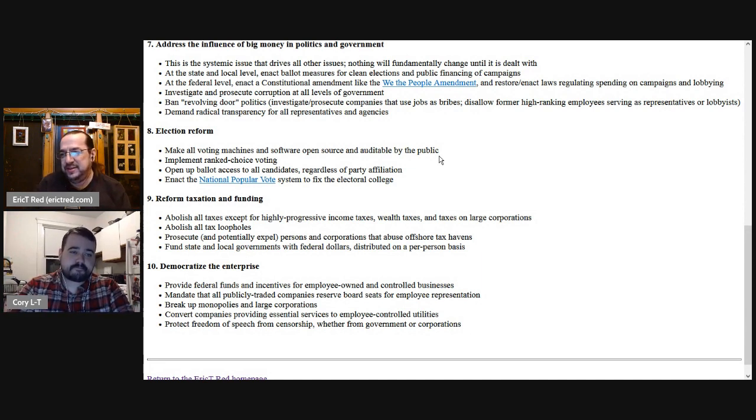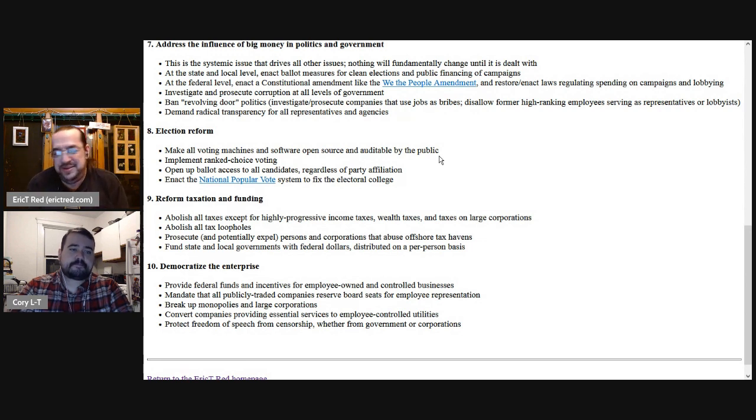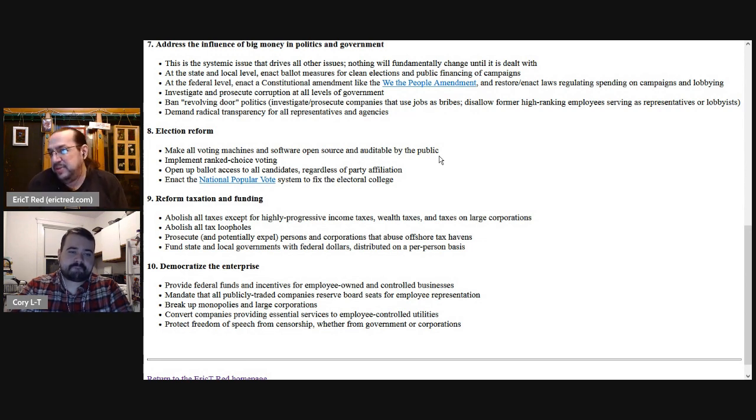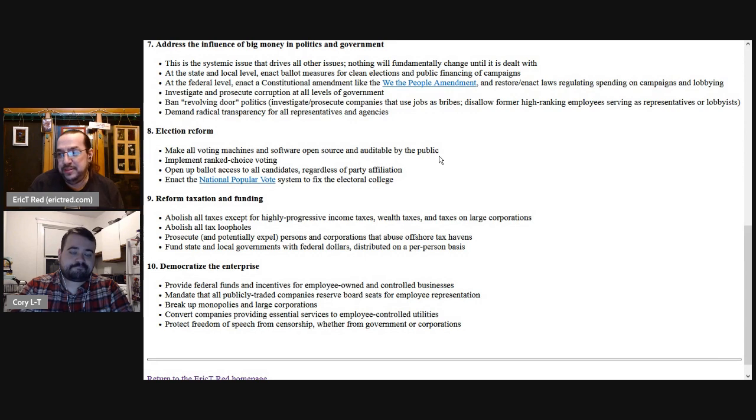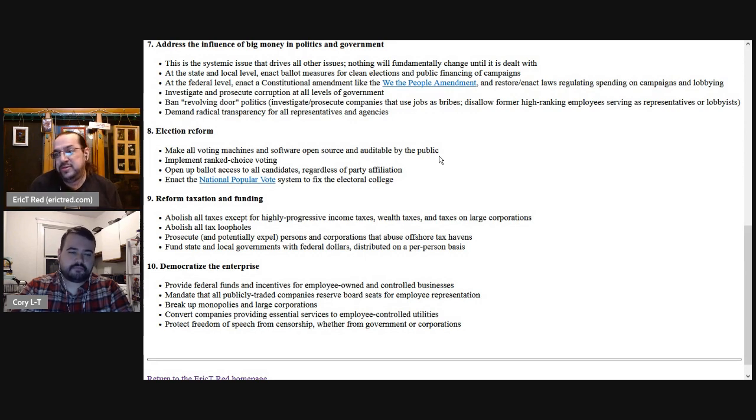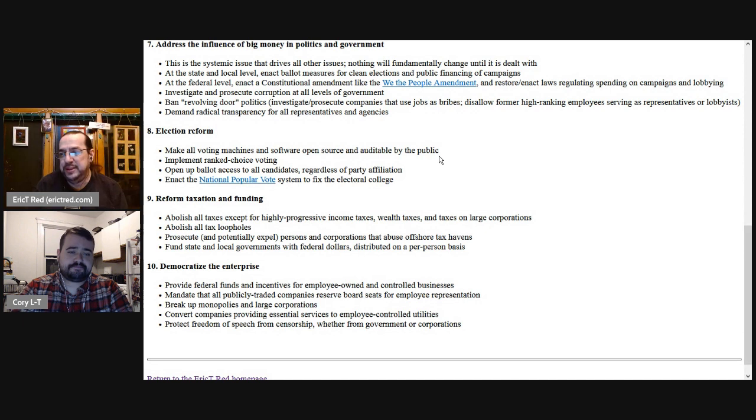And so if some malicious actor in the company puts in a back door where they could go in and change things, then it's just sitting in there. And it may be someone else at the company sees it. Maybe they don't. If it's open source, the whole world can see it. And if there's a back door in there, you can see it.